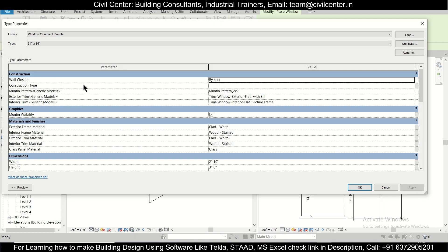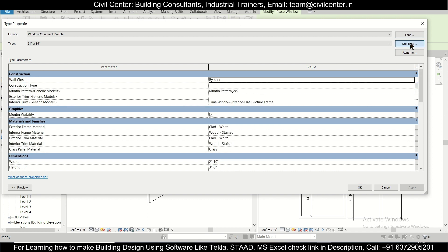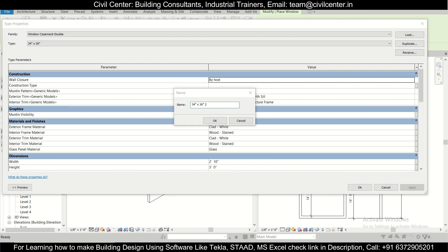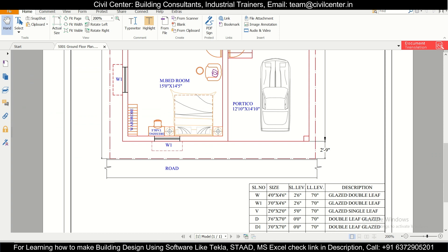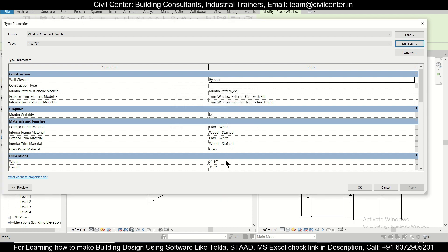We'll click Edit Type and then Duplicate to create a new window size. We want a 4 feet wide by 4 feet 6 inch height window. We'll name it accordingly — width 4 feet, height 4 feet 6 inches. Click OK.